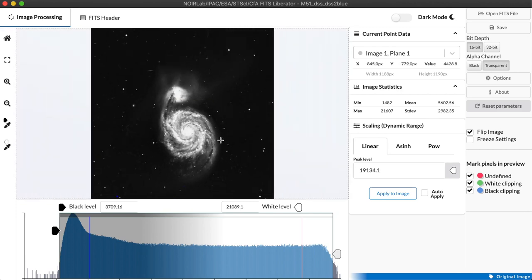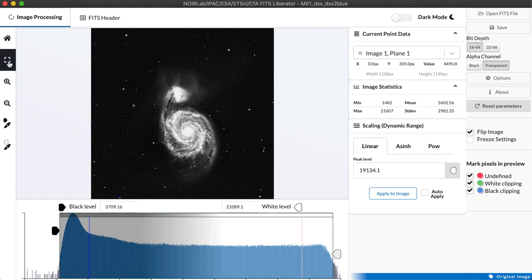And if we have a large image that we want to expand to fill the entire screen we can use this icon here to give us a full page toggle. This will go outside my capture area so I won't bother demonstrating it here.